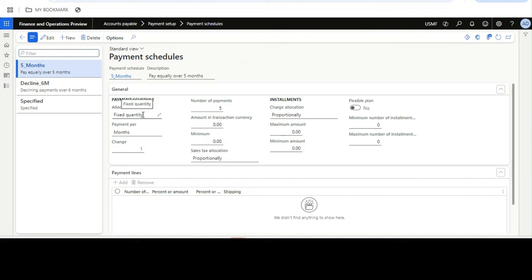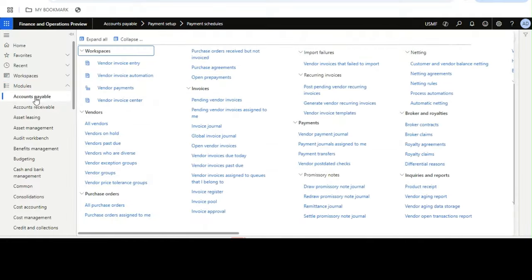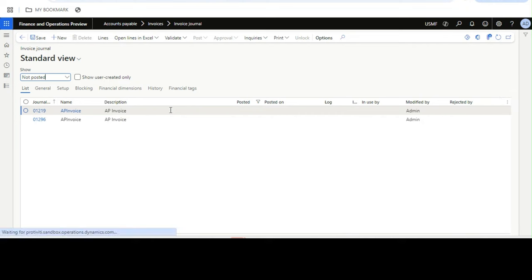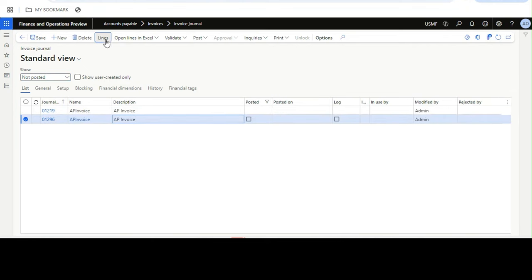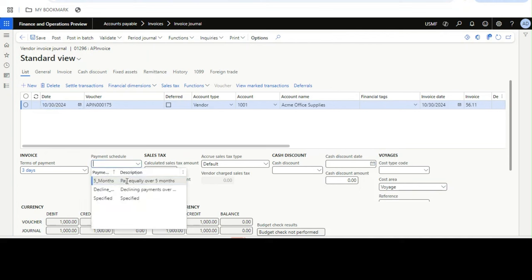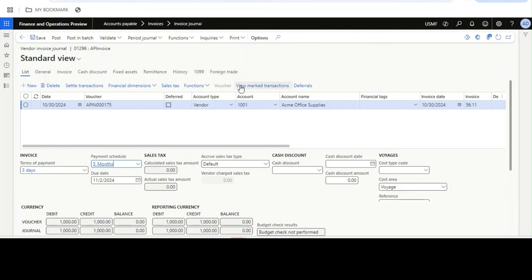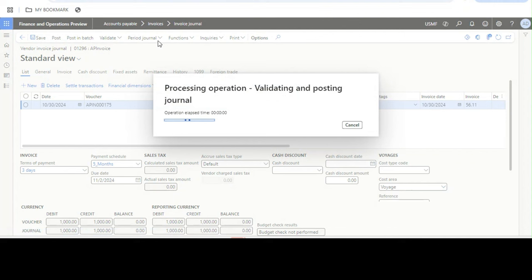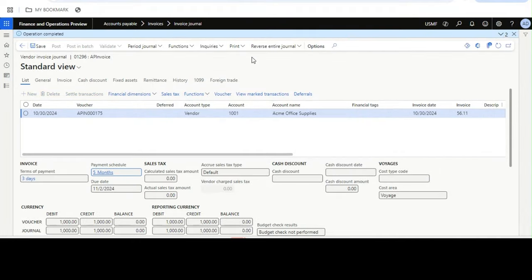The payment schedule configuration — for example, fixed quantity, months per payment, one payment per month, number of payments five — you can create your own schedule and then add it to the invoice. I'll go to the invoice journal, select the payment schedule to distribute the $1,000 into five payments, and then post it.